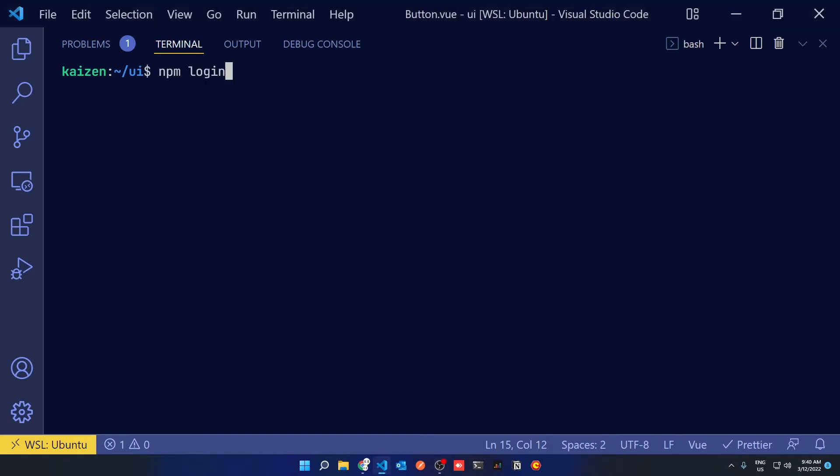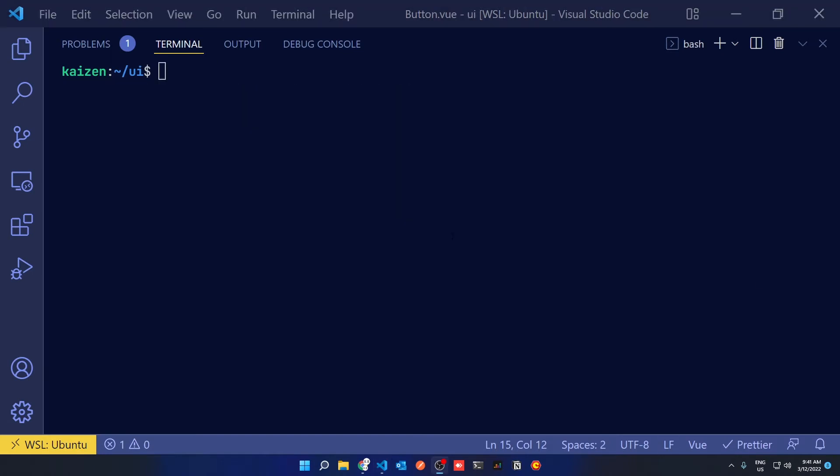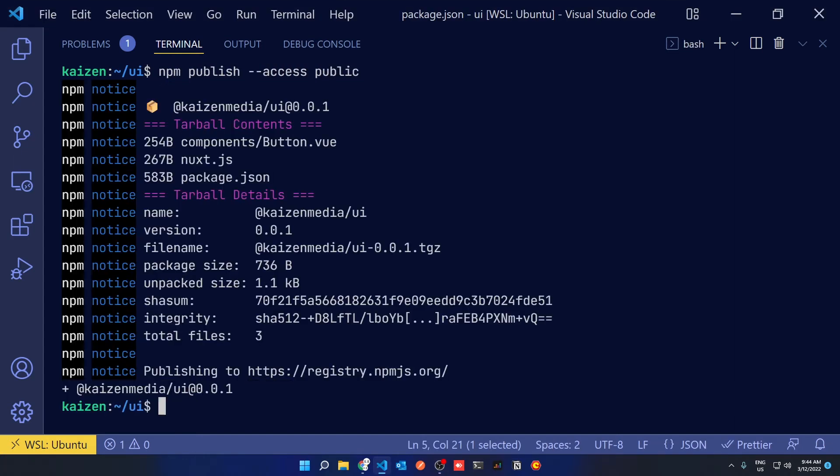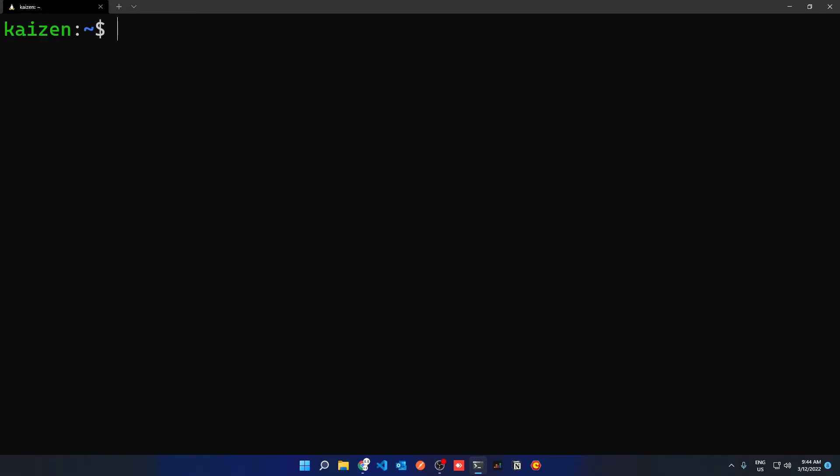Now back to the terminal. All you have to do is log in to your npm account and run npm publish with the flag of access public if you are in a scope package. And then your package is live.